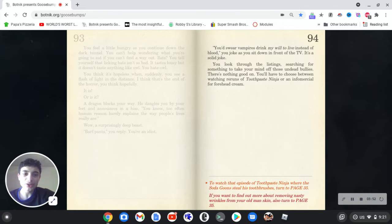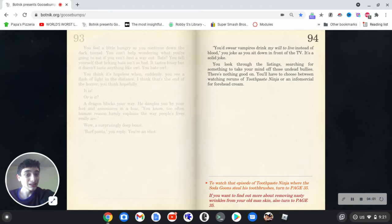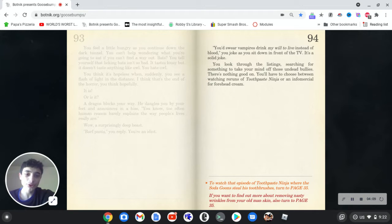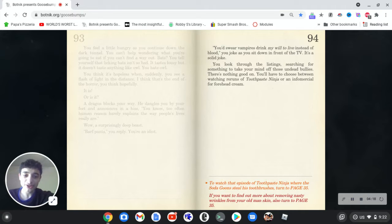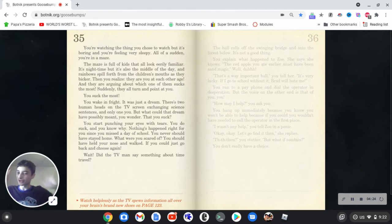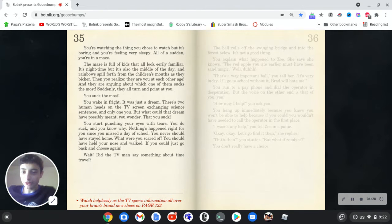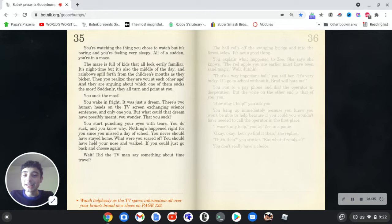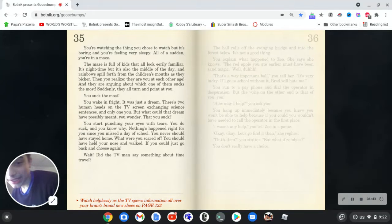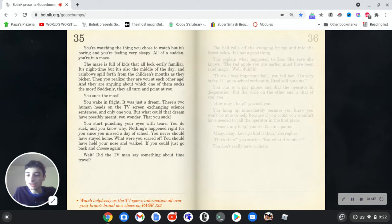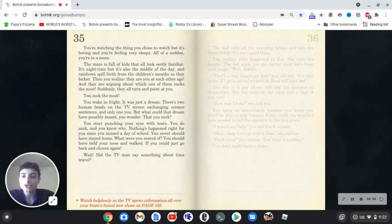You'd swear vampires drink my will to live instead of blood, you joke as you sit down in front of the TV. It's a solid joke. You look through the listings, searching for something to take your mind off those undead bullies. There's nothing good on. You'll have to choose between watching reruns of Toothpaste Ninja or an infomercial for forehead cream. There's no choice. You're watching the thing you chose to watch, but it's boring and you're feeling very sleepy. All of a sudden, you're in a maze. The maze is full of kids that all look eerily familiar. It's nighttime, but it's also the middle of the day, and rainbows spill forth from the children's mouths as they bicker. Then you realize they are you at each other's age, and they are arguing about which one of them sucks the most. Suddenly, they all turn and point at you. You suck the most.